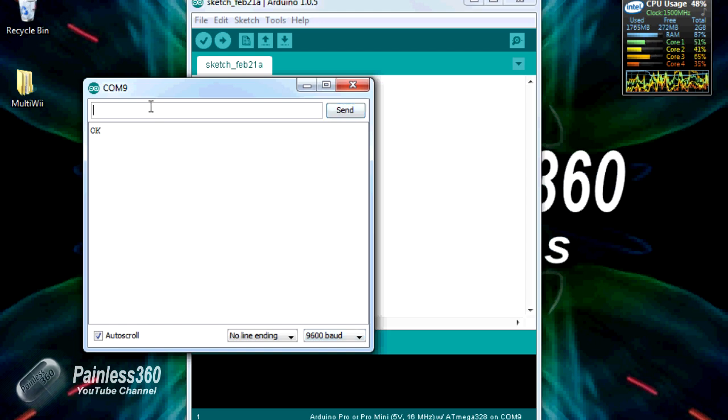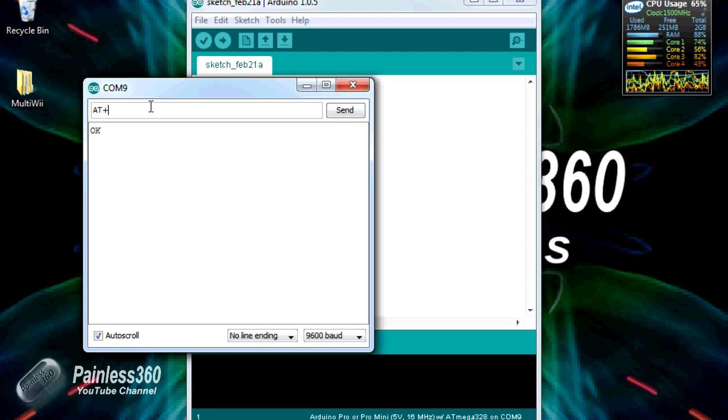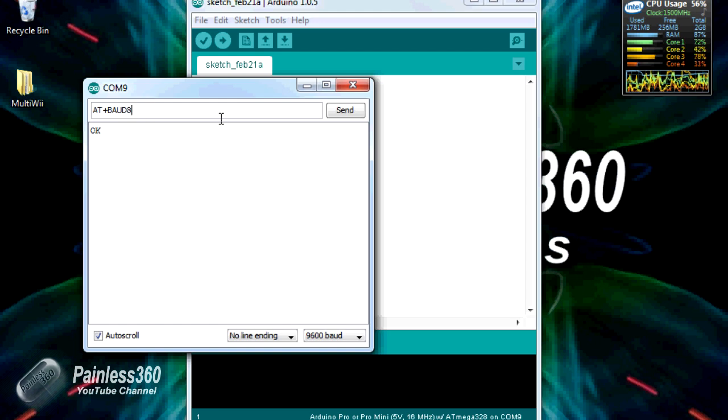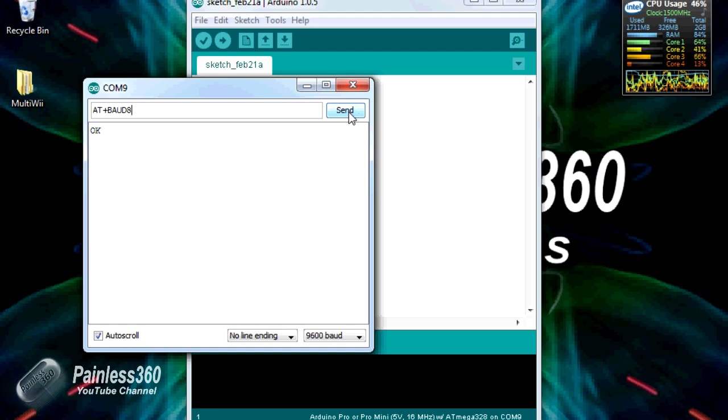First thing then is let's change that baud rate to something that we need it to be. So the command is AT plus BAUD all uppercase and the number 8, and that will set it to 115200. We'll click send and it'll confirm that that's what it's about to do then it'll change the baud rate.